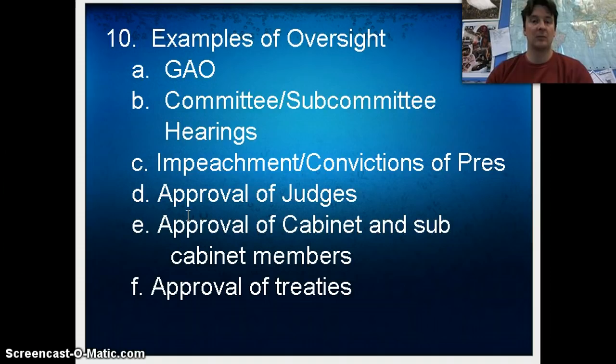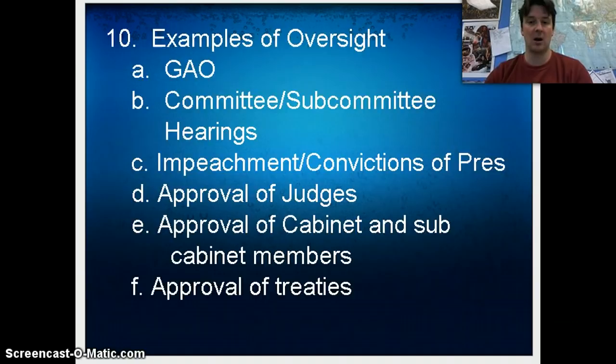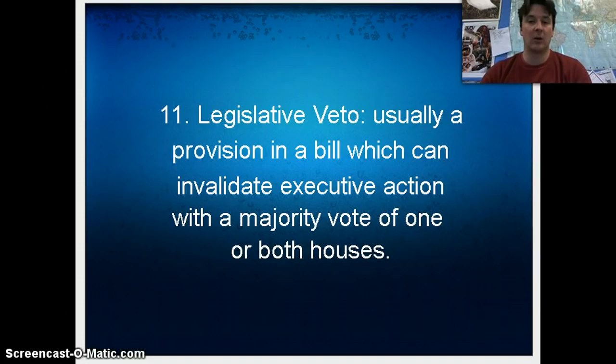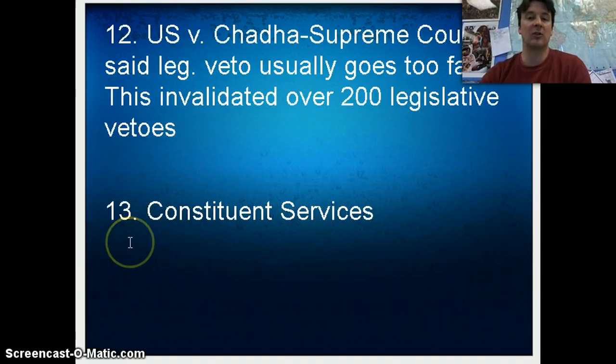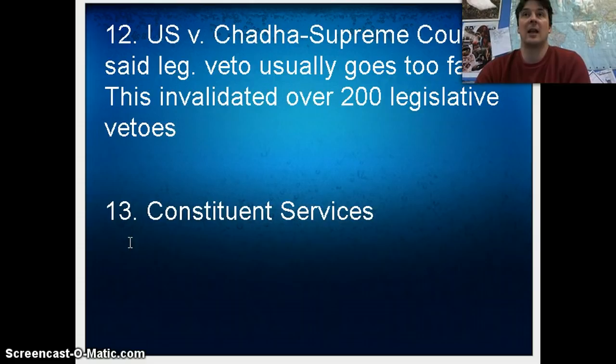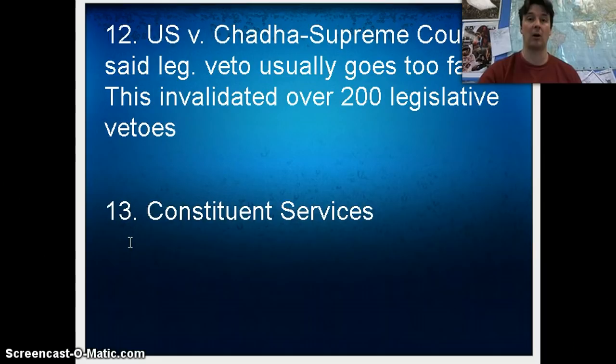All of this is oversight because it is the legislative branch looking at what the executive branch is doing, deciding if they like it, and then proceeding. Related to this is the legislative veto — it used to be that when the President had an executive action, the legislative branch would sometimes create a legislative veto, taking a majority vote in one or both houses to say you're not allowed to do that. The legislative veto is unconstitutional — it was declared unconstitutional in U.S. versus Chadha — because it takes the legislative branch's power of oversight too far. So there are limits to what they can do through oversight.